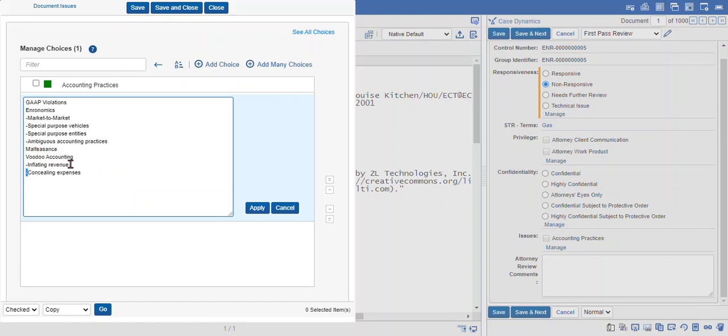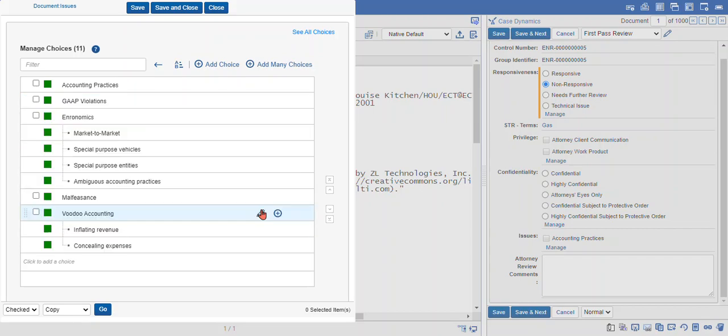We can have sub choices under voodoo accounting: inflating revenue and concealing expenses. So I'm going to hit apply and Relativity will interpret those instructions to create your choices.